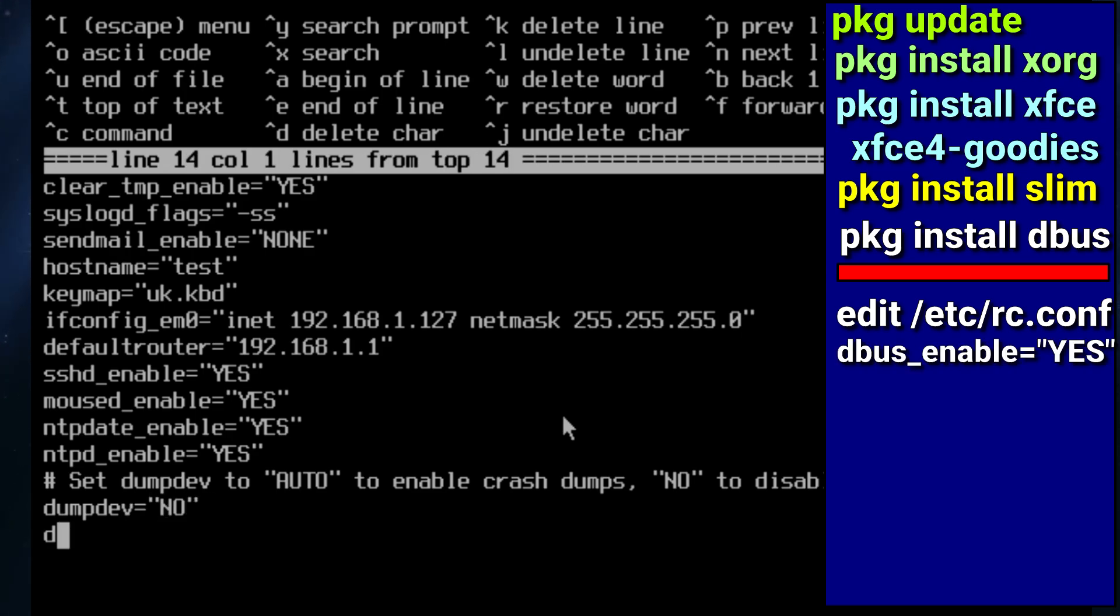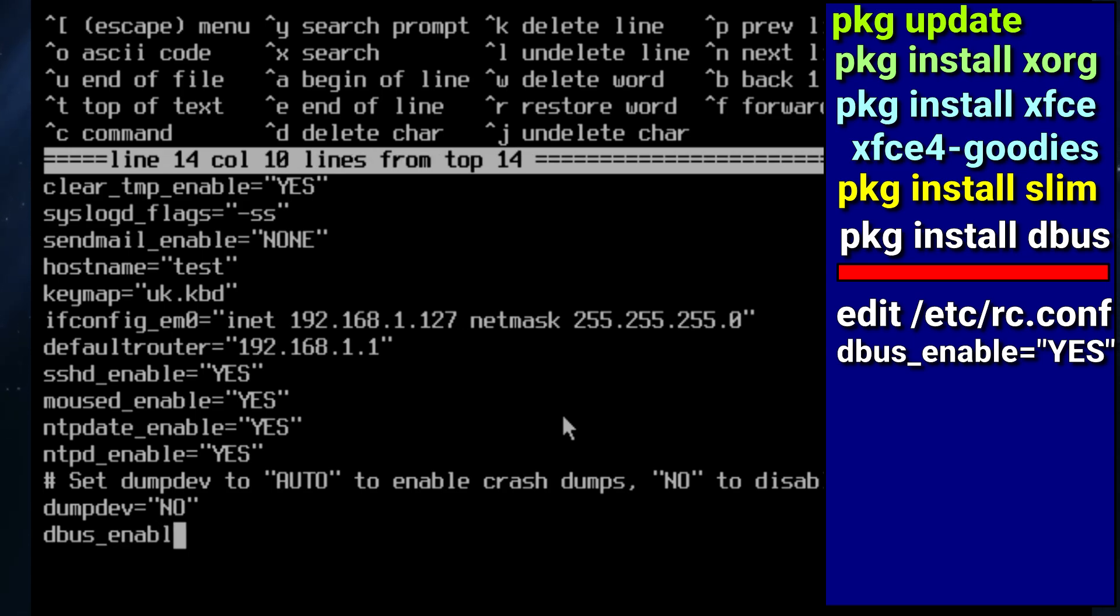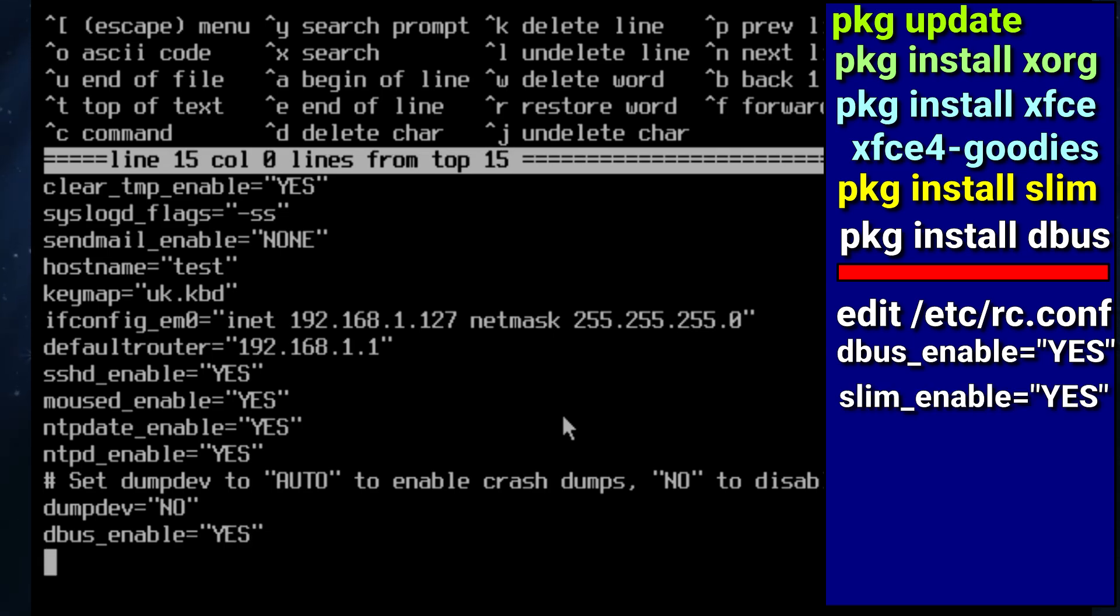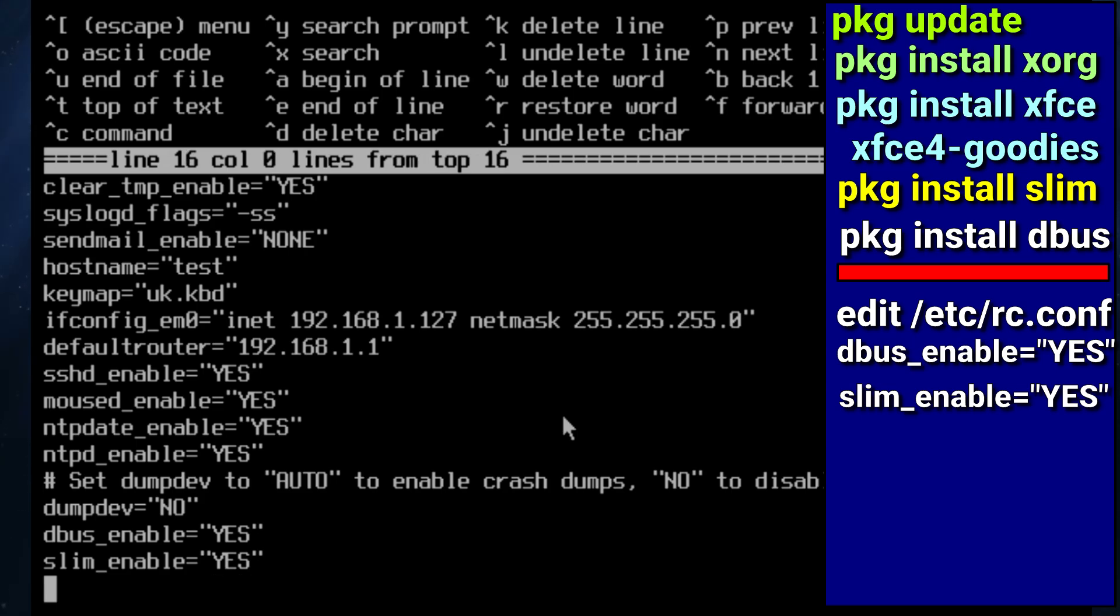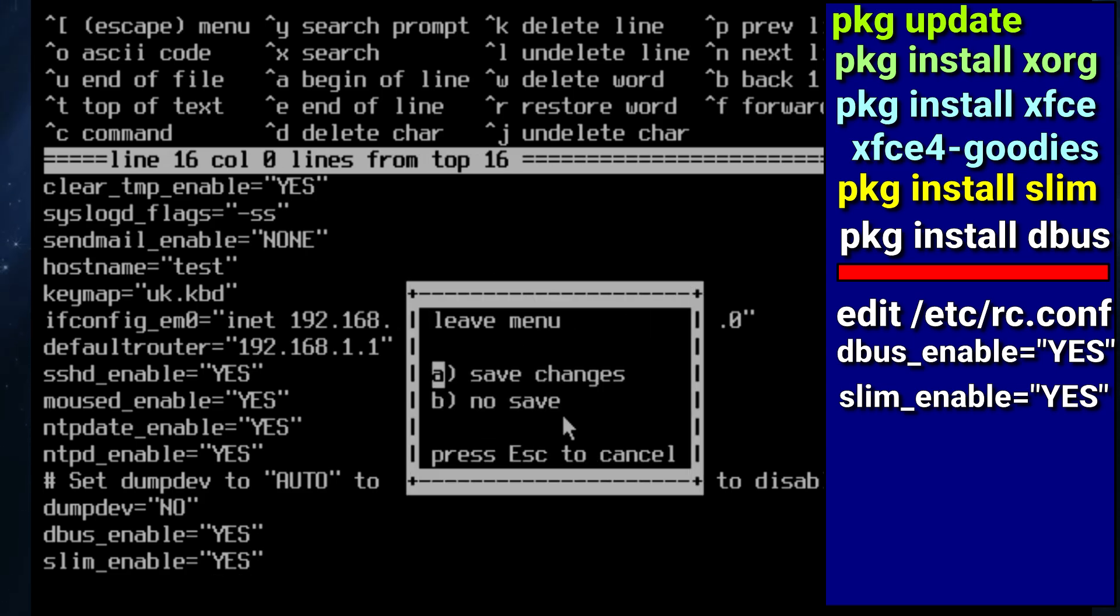So first is dbus_enable equals yes. That will enable us to start both of these daemons when we restart the system, but we can also start them on the fly as long as we've got two entries in there. And the second one is slim_enable equals yes, and that will start the nice login manager after we reboot the system.